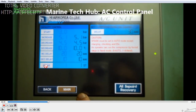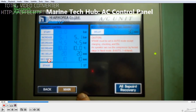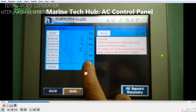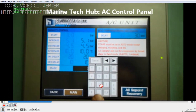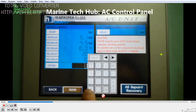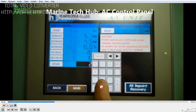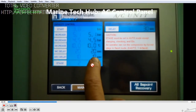Right now you can see stage 1 is running. You can operate this manually or in auto. The delay time for decrease is 10 seconds and for increase is 20 seconds. The stage can also be increased manually — right now it is in stage 1. I can put it into stage 2 as well, then press enter and it will come to stage 2.